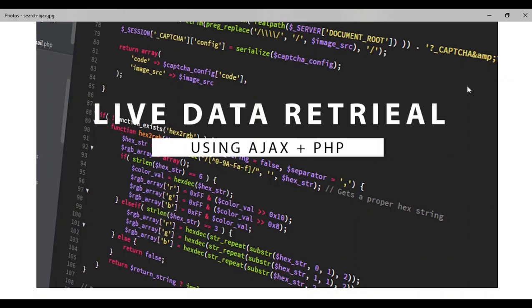Hello everyone, and today we will see how to retrieve live data from our database using AJAX and PHP.